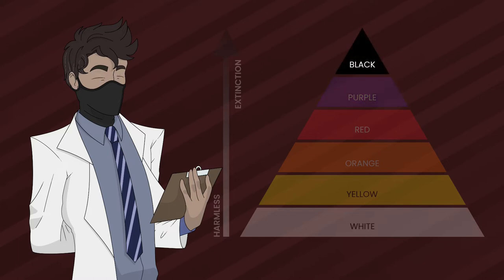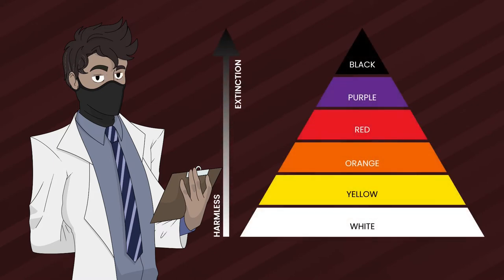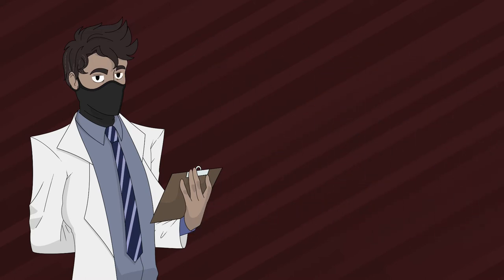Black rating anomalies are considered the most active threat to not only the existence of the Authority but to the rest of the world. They are anomalies that are capable of causing the extinction of all life forms within this planet but may be extended to the entire universe. Due to their concerning capability, the Authority prioritizes much of its resources in containing black rated anomalies as much as they can.